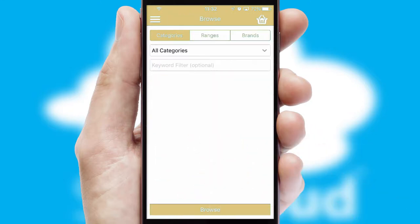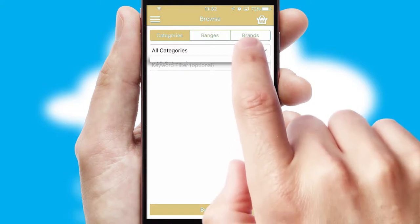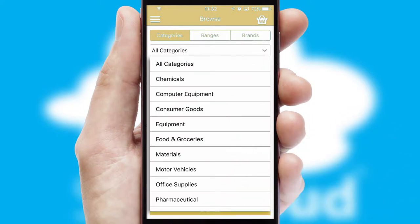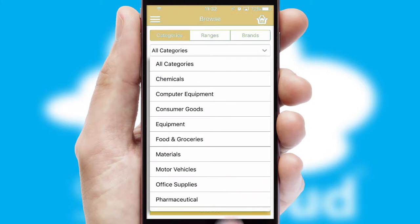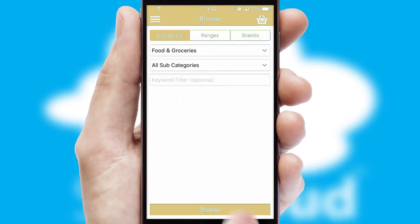Searching for a product could not be easier, filtering items into categories, range or brands. Each category can have sub-categories with a multi-level hierarchy to help you refine your search.